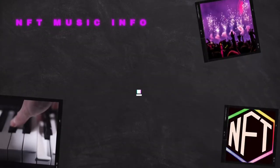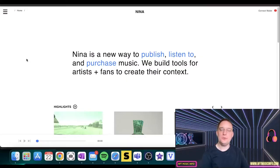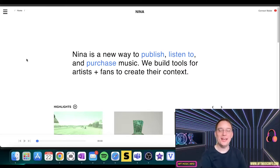In this video we're going to be covering a new marketplace for music on Web3 called Nina Protocol. It offers a lot of unique interesting things so let's delve right in. Hey everyone, this is Barry from NFT Music Info. How are you doing today? Hope you're well.